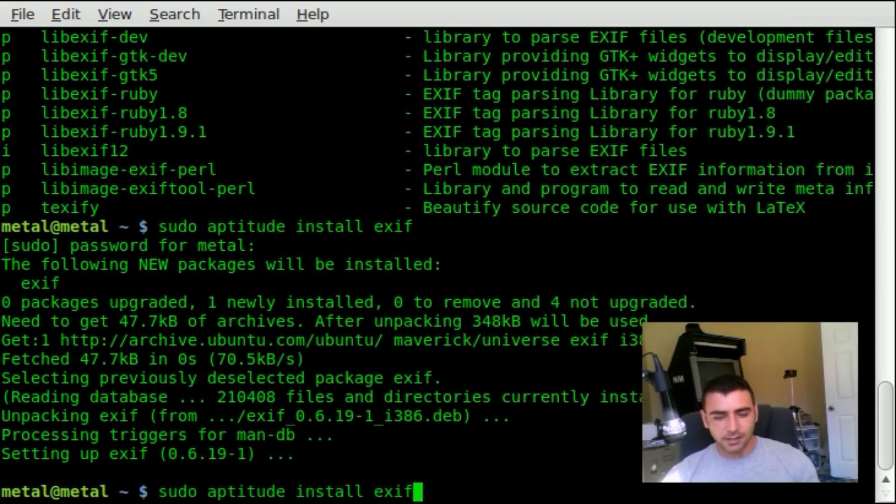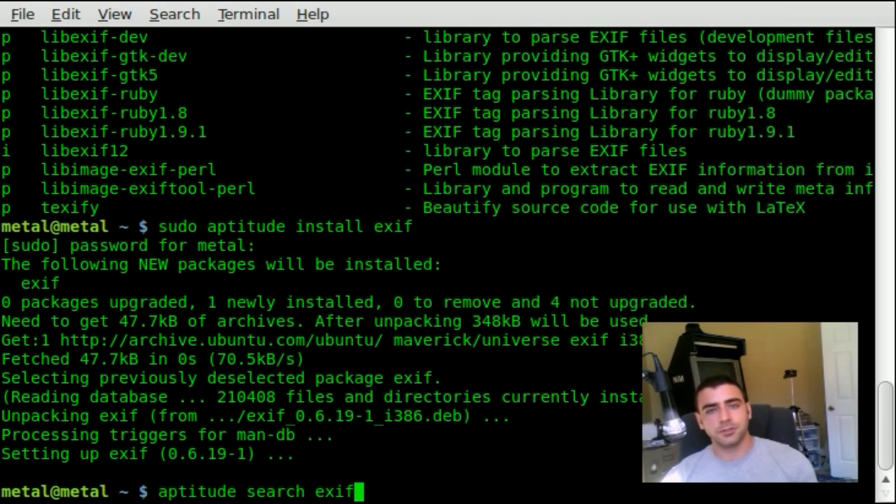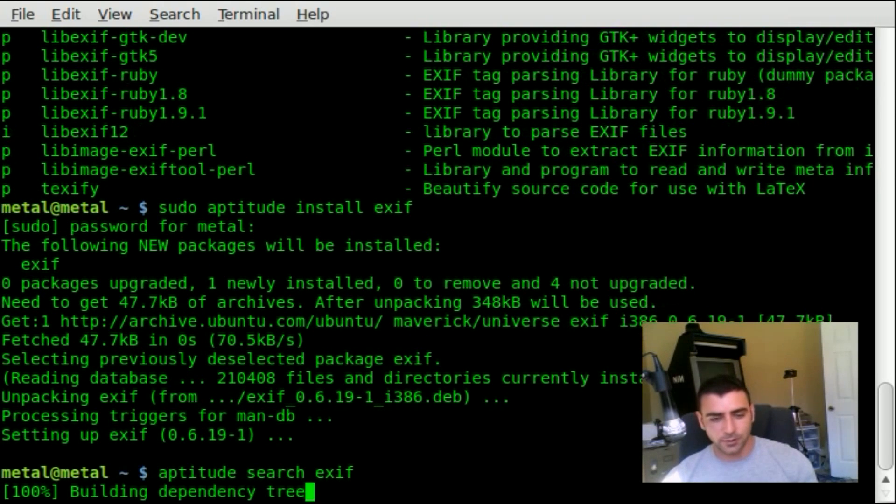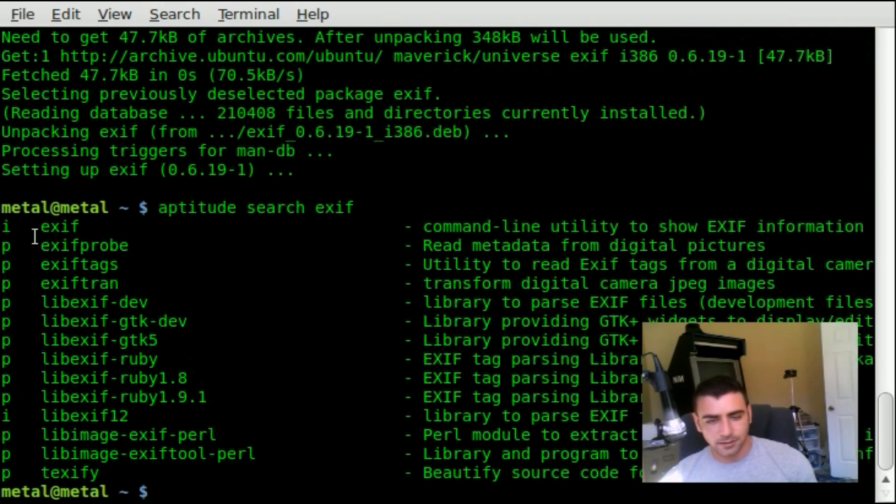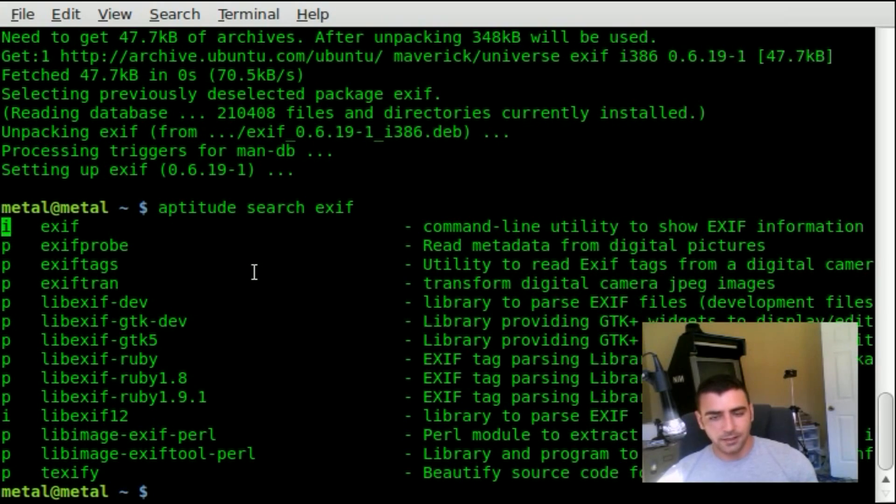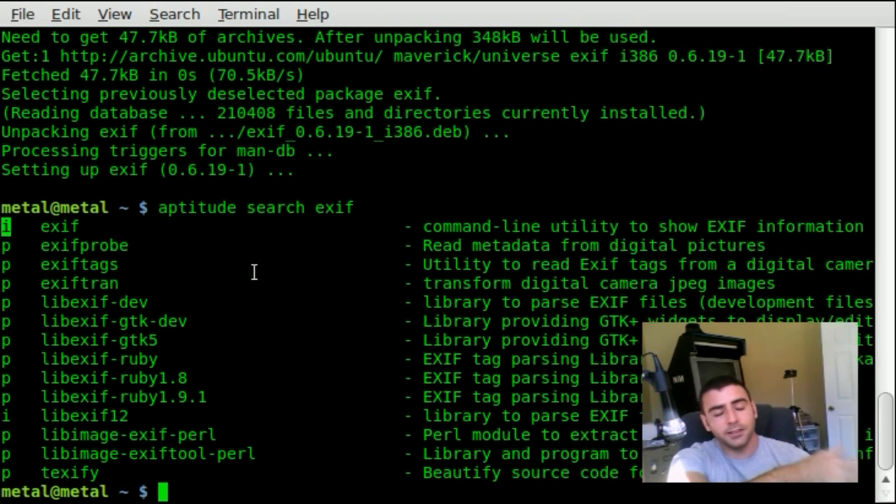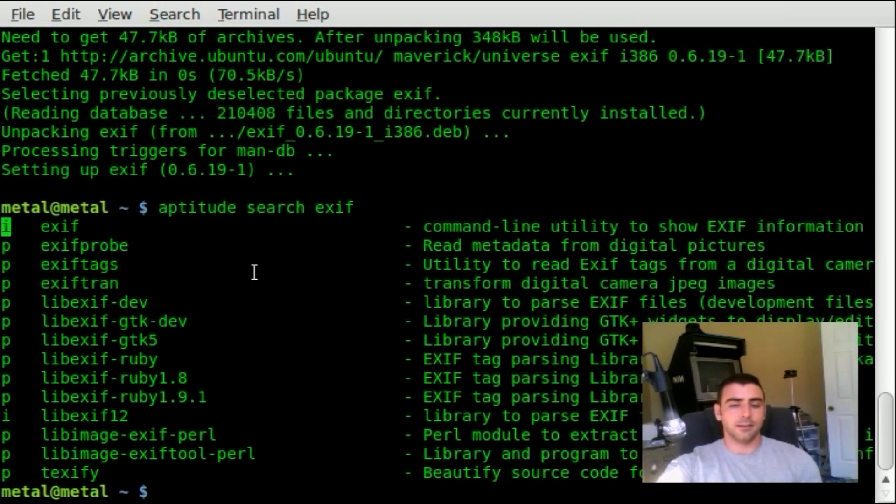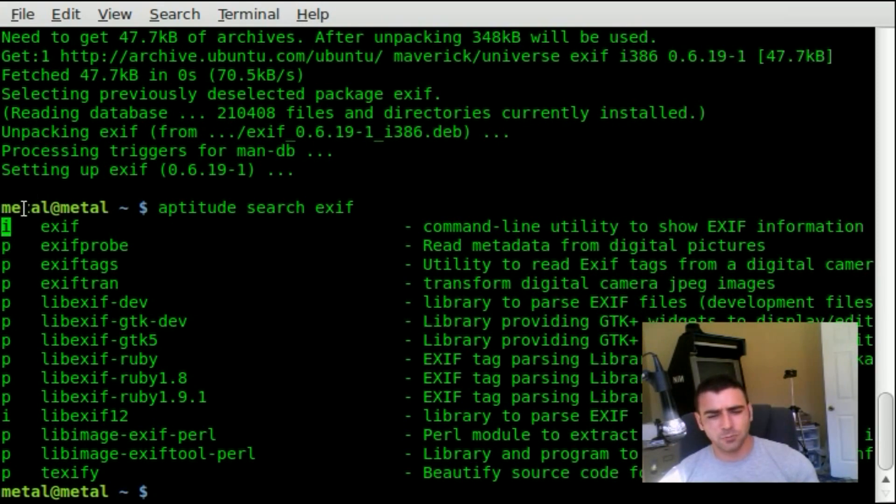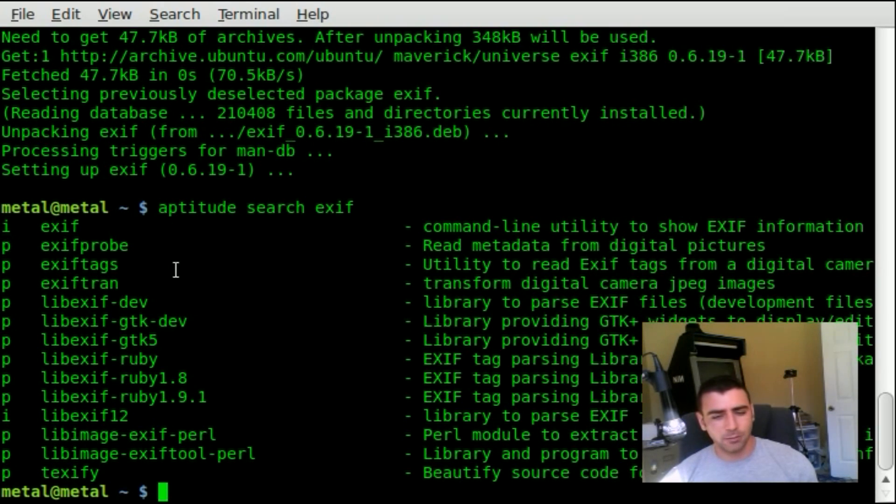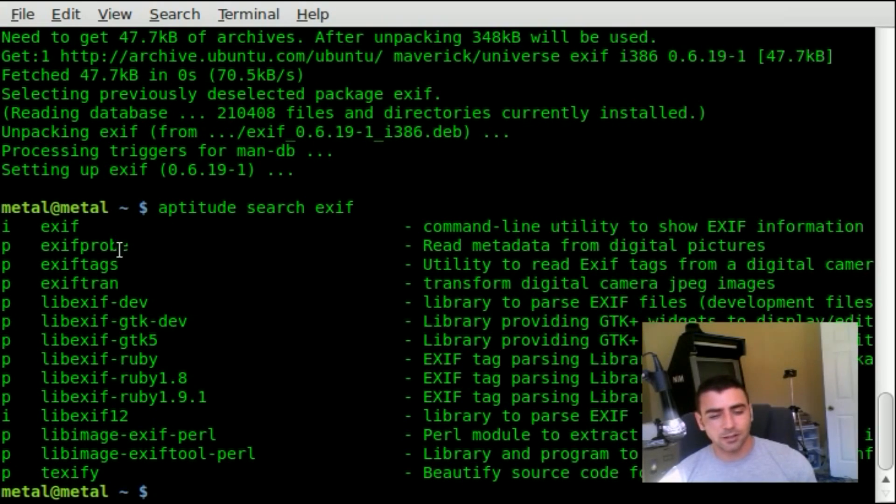If we run this command again—aptitude search and search for it—you'll see now it has an I over here. That's one of the advantages I think of aptitude over apt-get. It's just a fuller program, gives you more options. You can see right there, right away it tells you that it is installed because there's that I there.